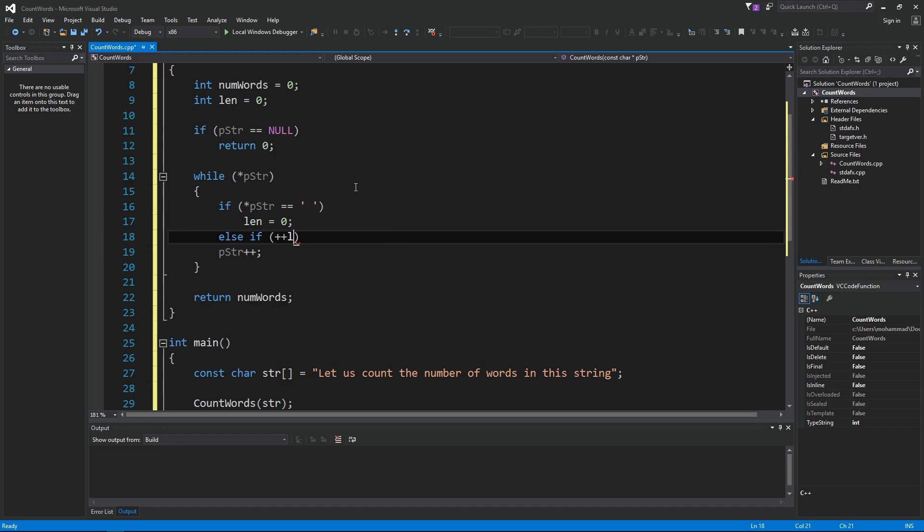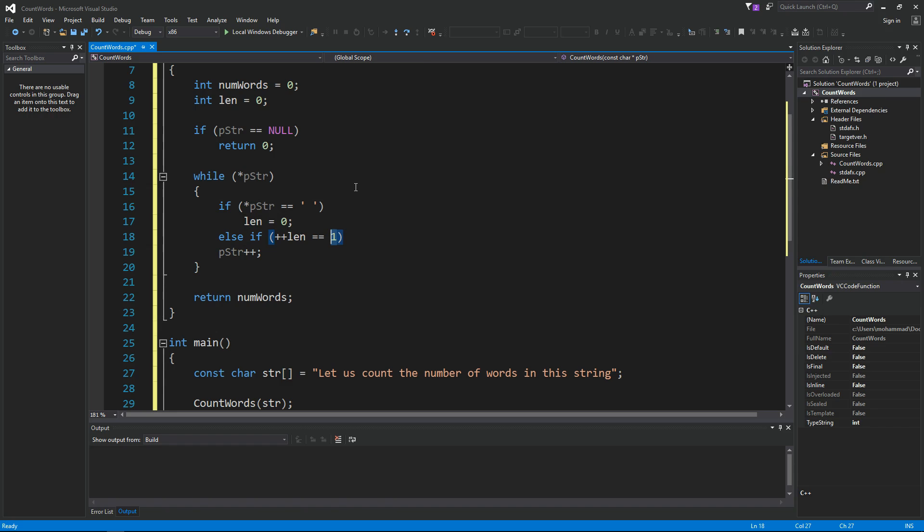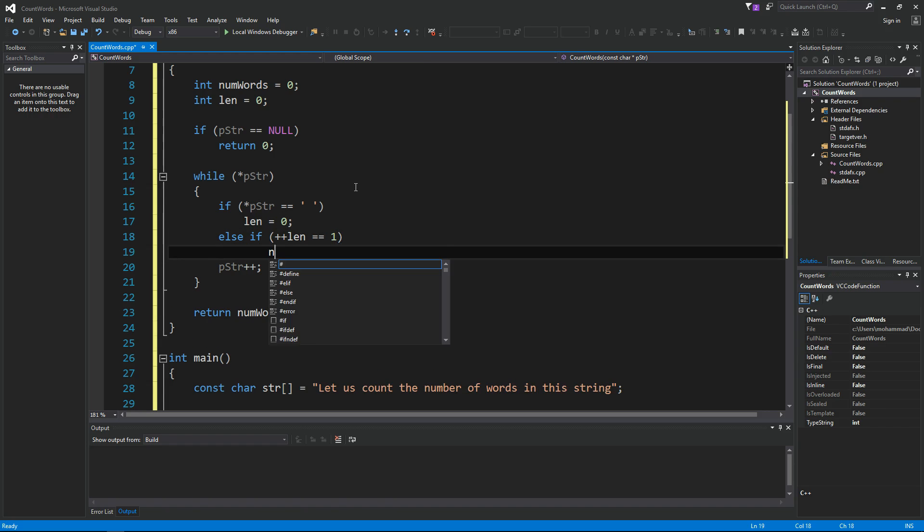Else, we say if plus plus length is one, we can increment the length because we know that this is a non-separator, it's not a space. And also, only at the first letter of the word, we can say increase the number of words.